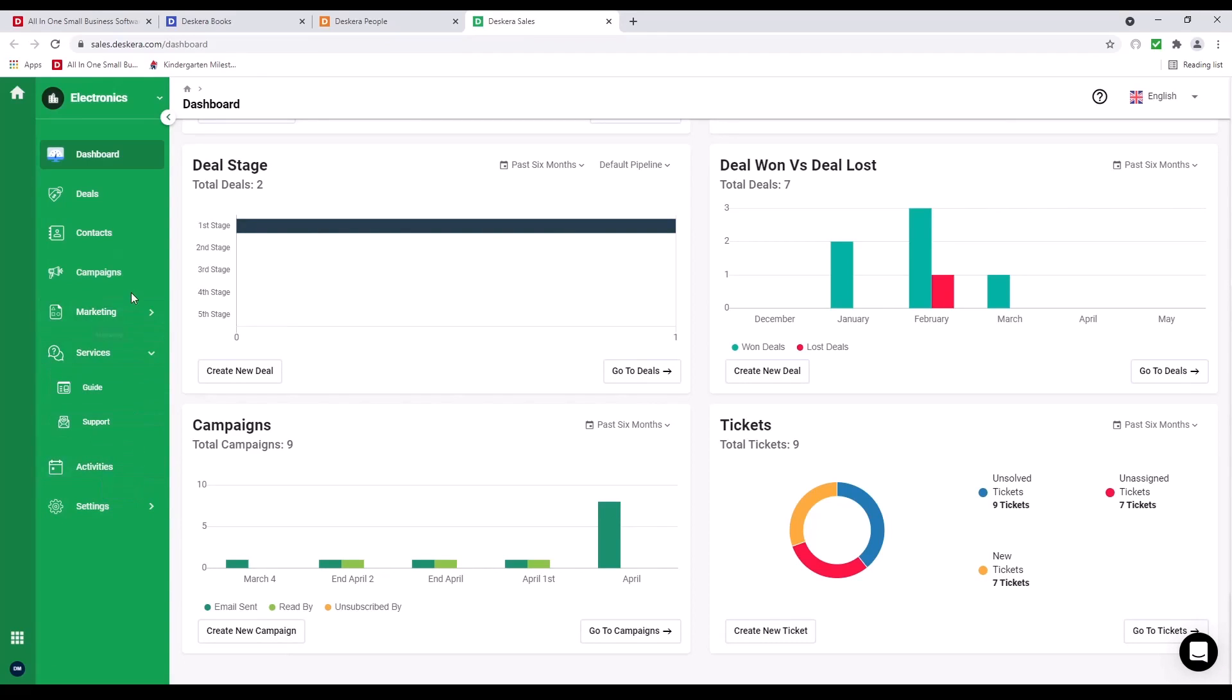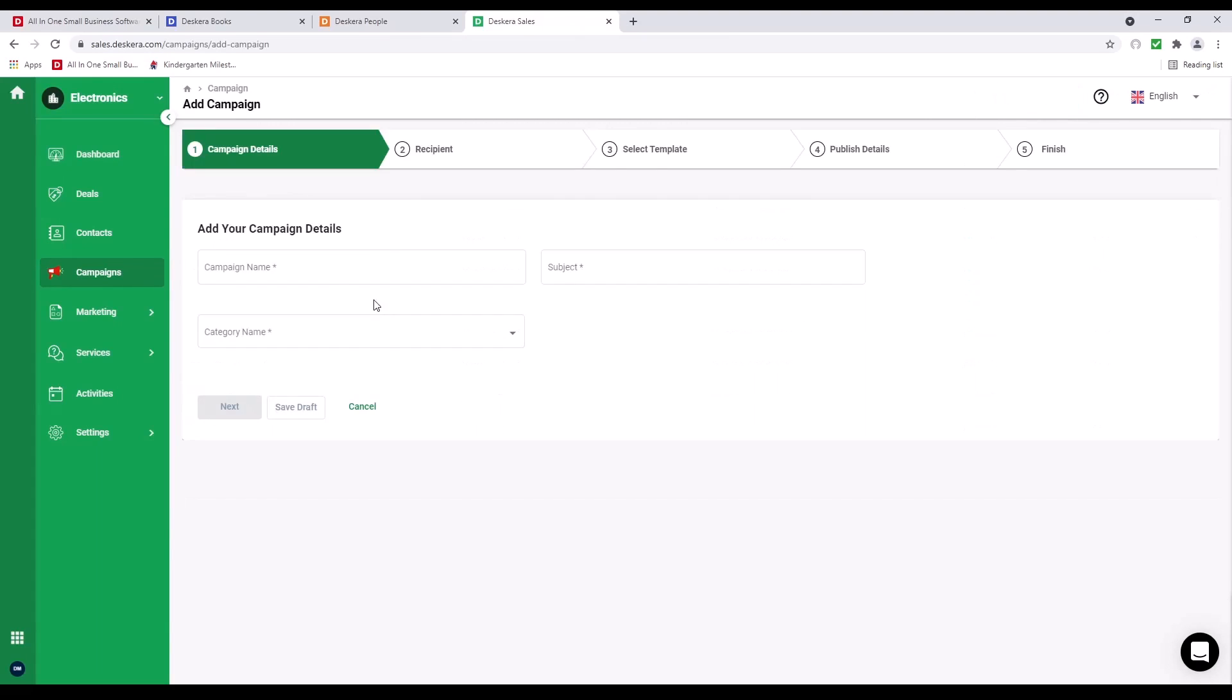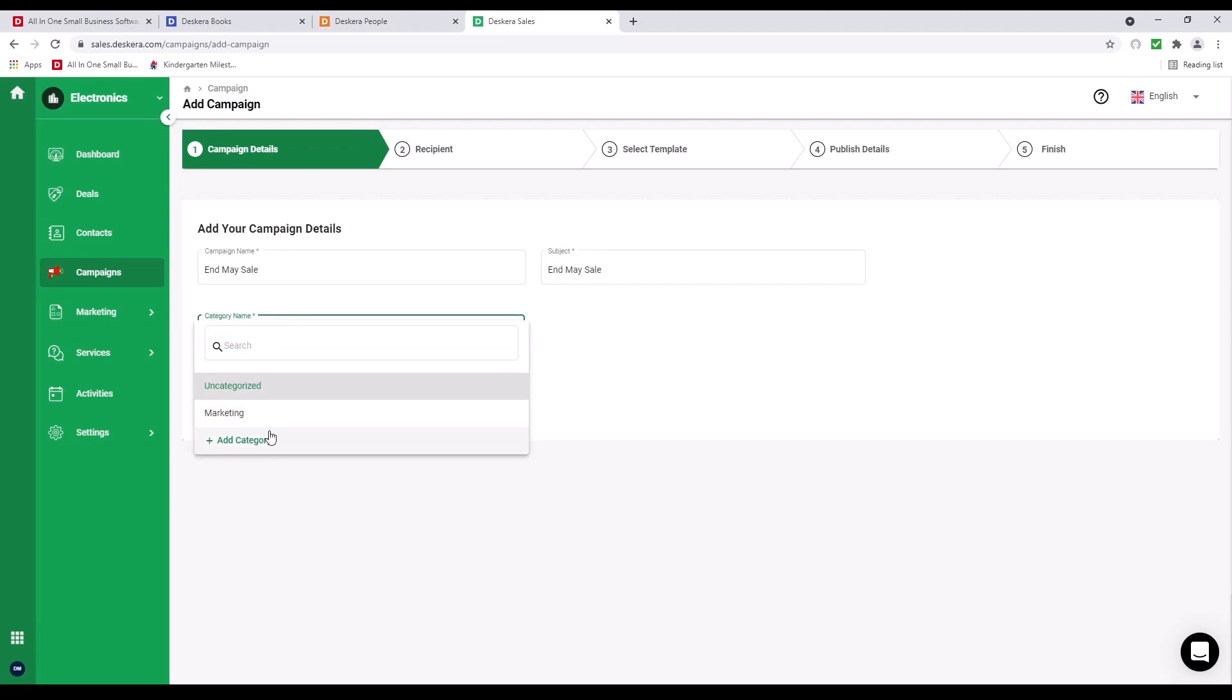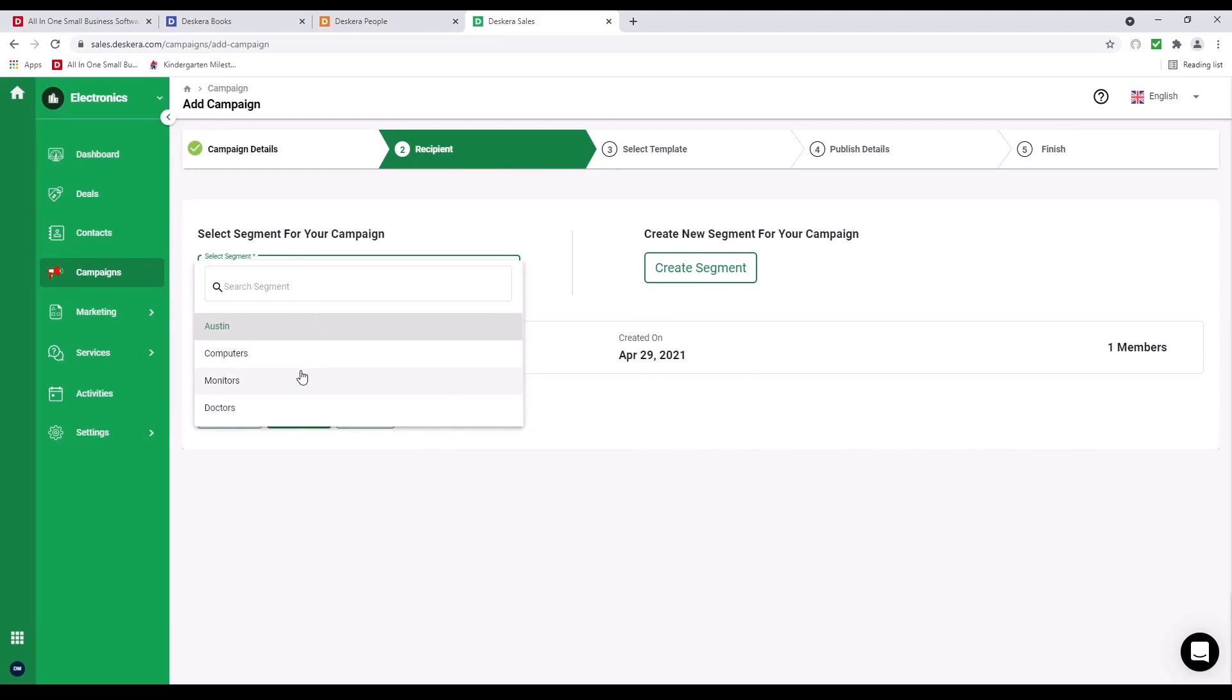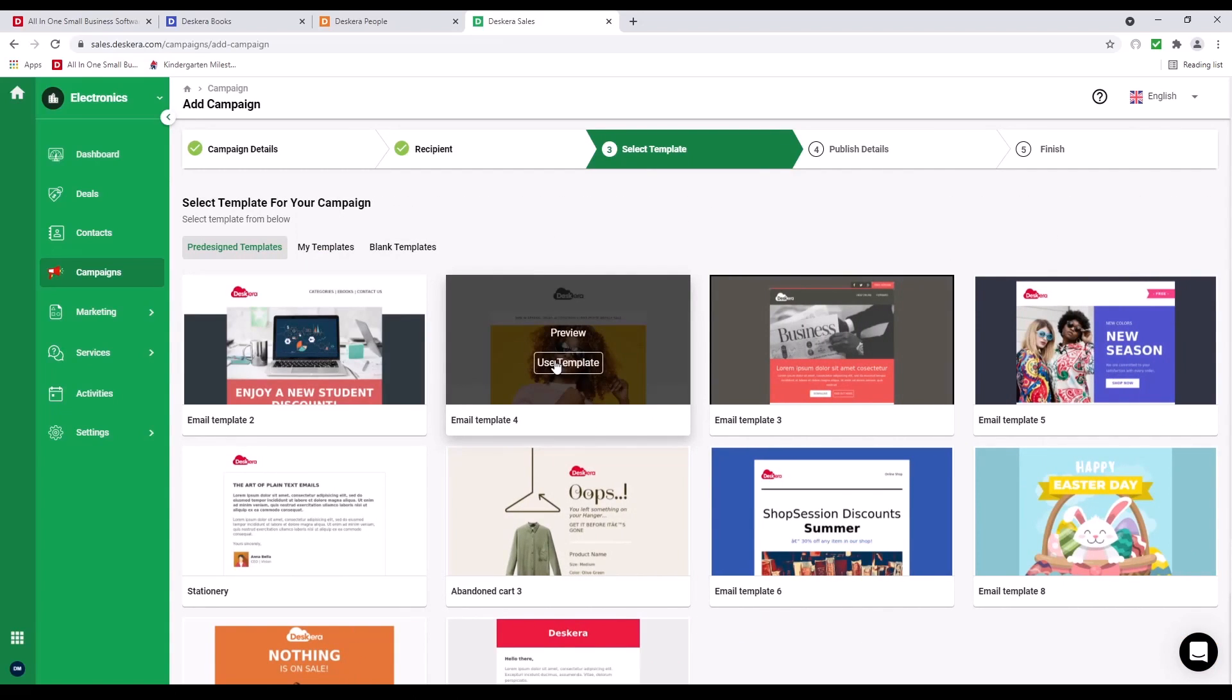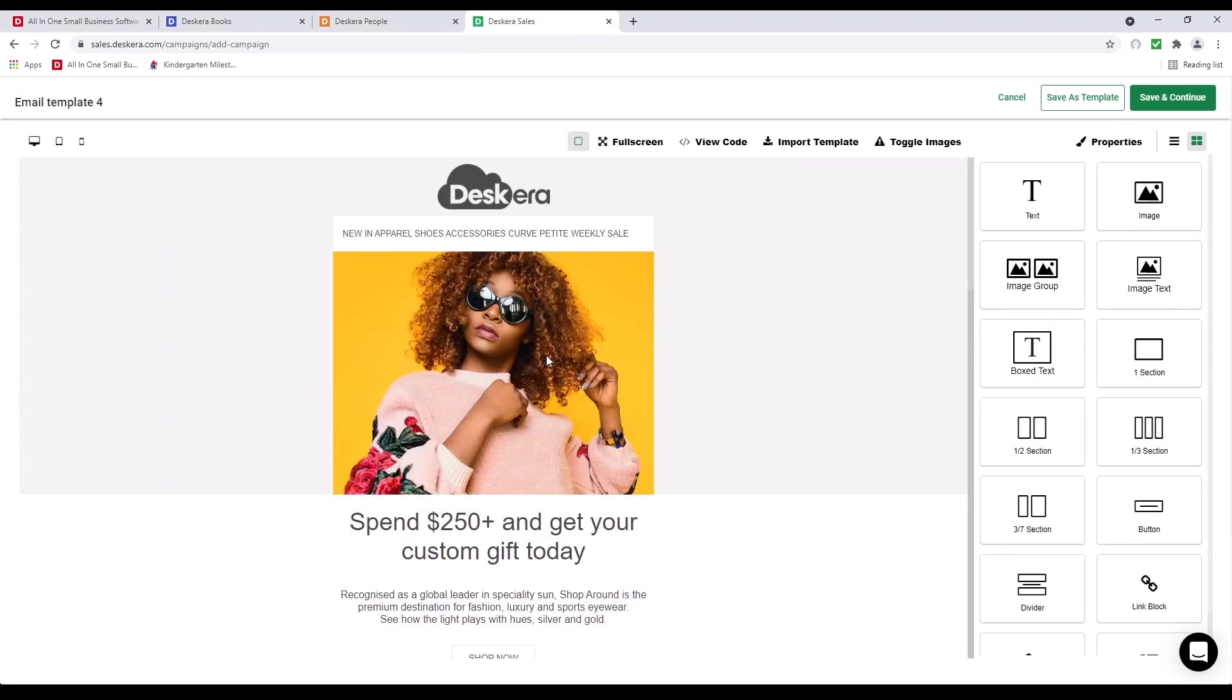Let's click on Campaign. Inside here, we can see Campaign Name, Category, Publish Date, and Status. Let's click Add Campaign. Inside here, we can input the Campaign Name, Subject. We can select the Category or Add a Category. We can select the Segment. We can create a Segment here as well. We can select the Email template. If we want to, we can modify it. And then we can save and continue.